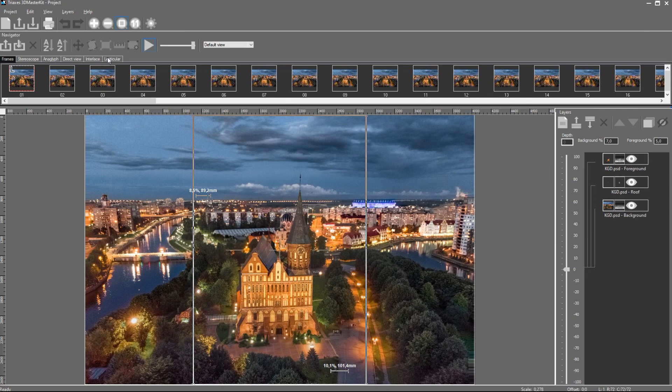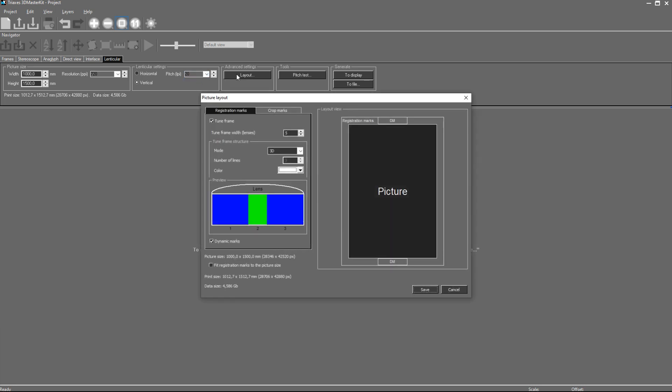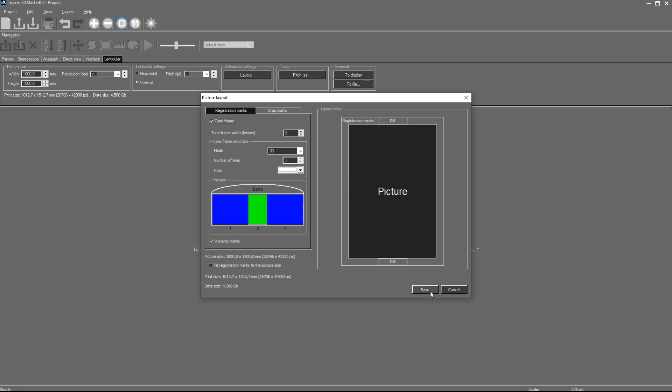Let's turn to the encoding process. I open the lenticular tab and make sure the image width and height are correct. I set the required resolution to 720 ppi. The required pitch is 20 lpi. In the advanced encoding settings I set special registration marks. They will help to match the lenticular material with the printed and coded lenticular image. Now we can encode the image and either view it on the screen or save to a file.